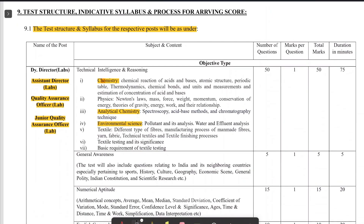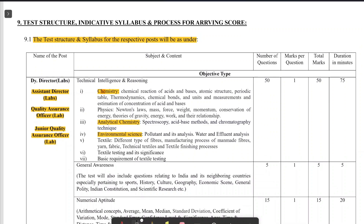One very important thing is the syllabus and exam pattern. The syllabus for Assistant Director Lab, Quality Assurance Officer Lab, and Junior Quality Assurance Officer Lab is the same. That means for these three posts, the syllabus, number of questions, exam pattern — everything is the same.